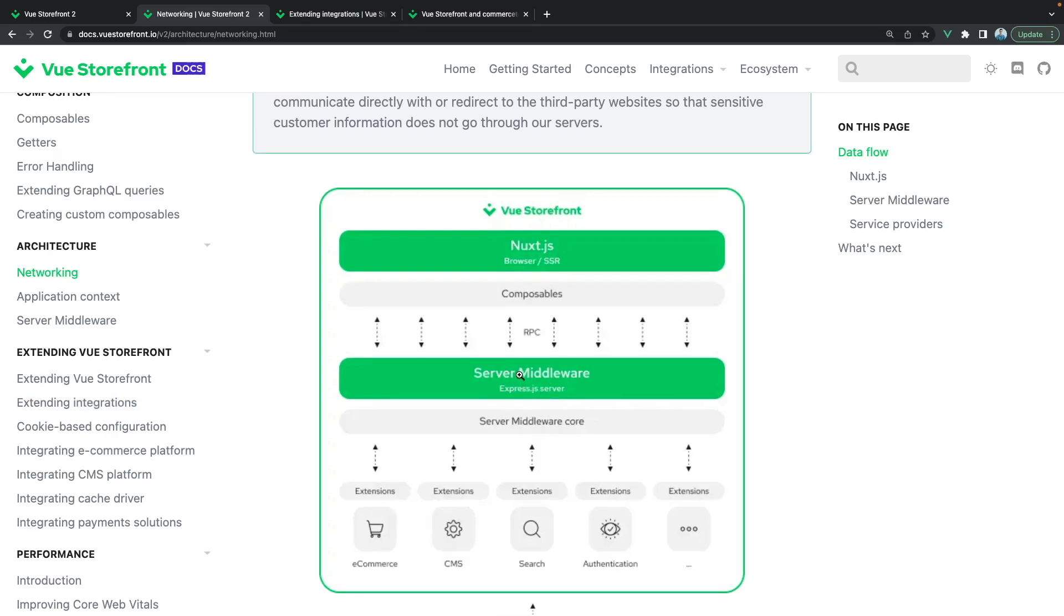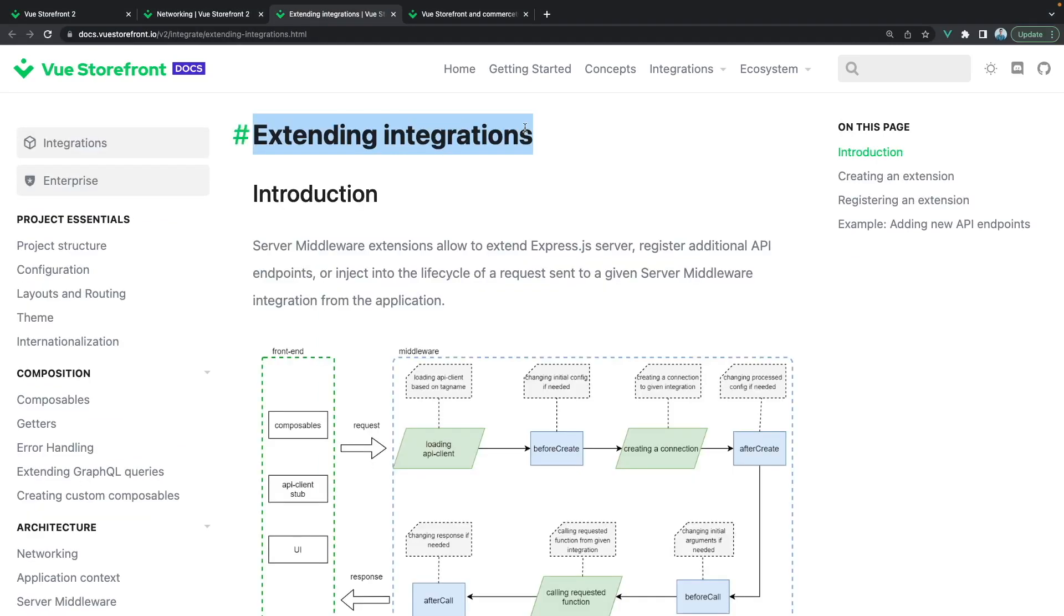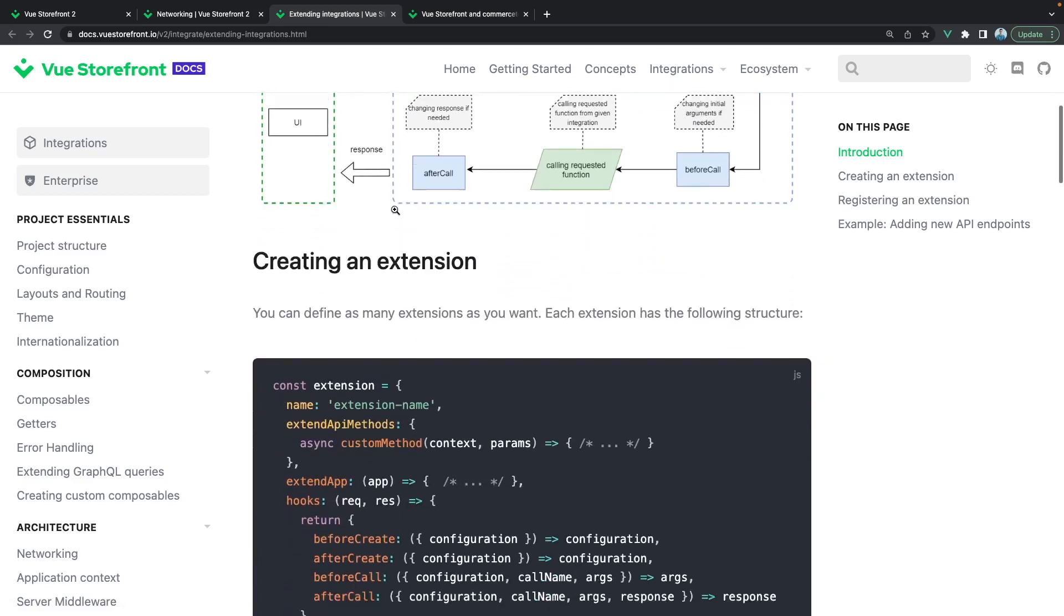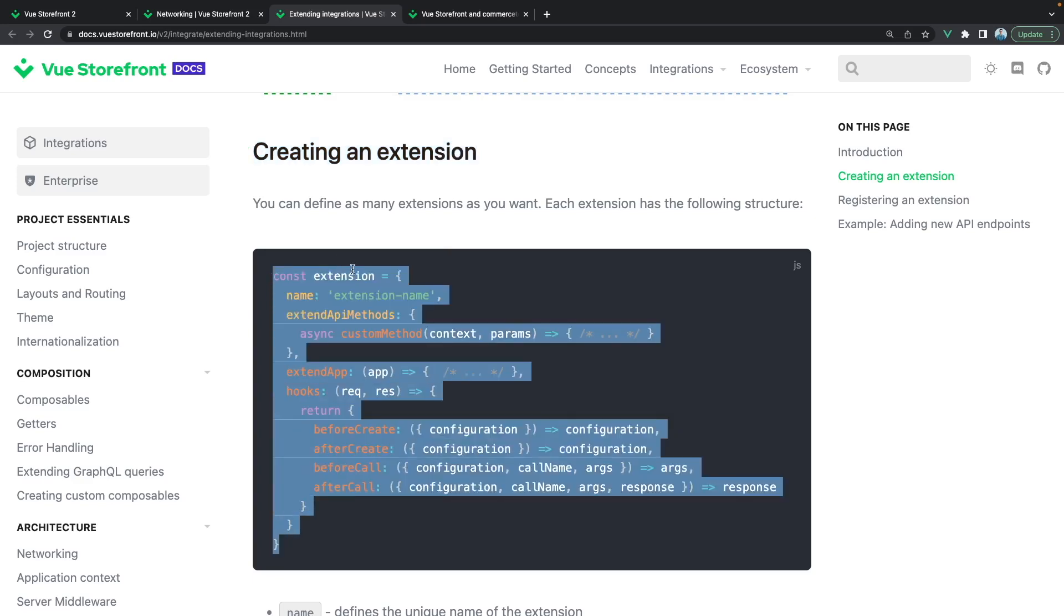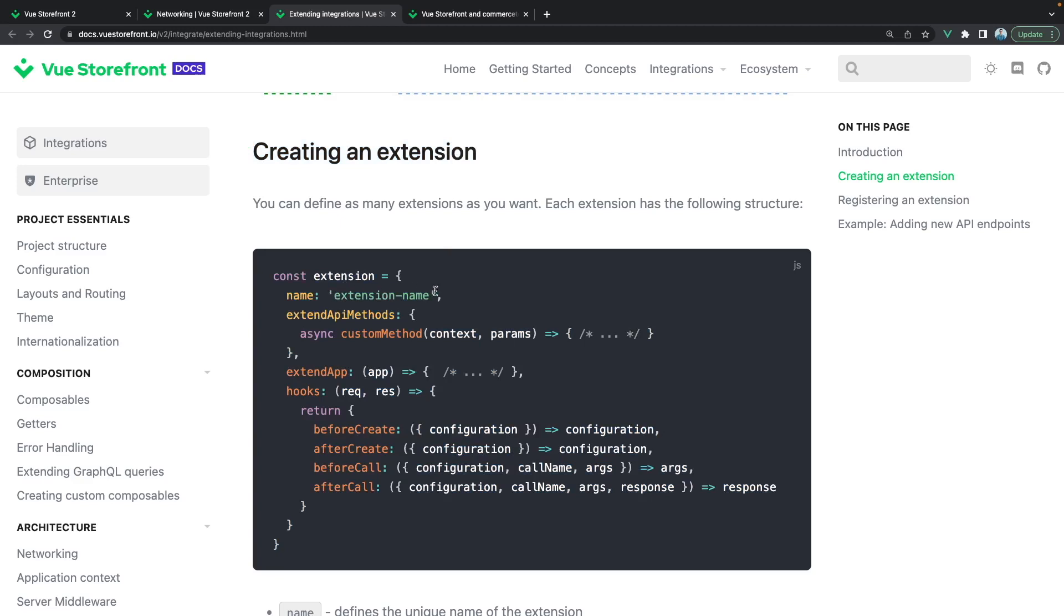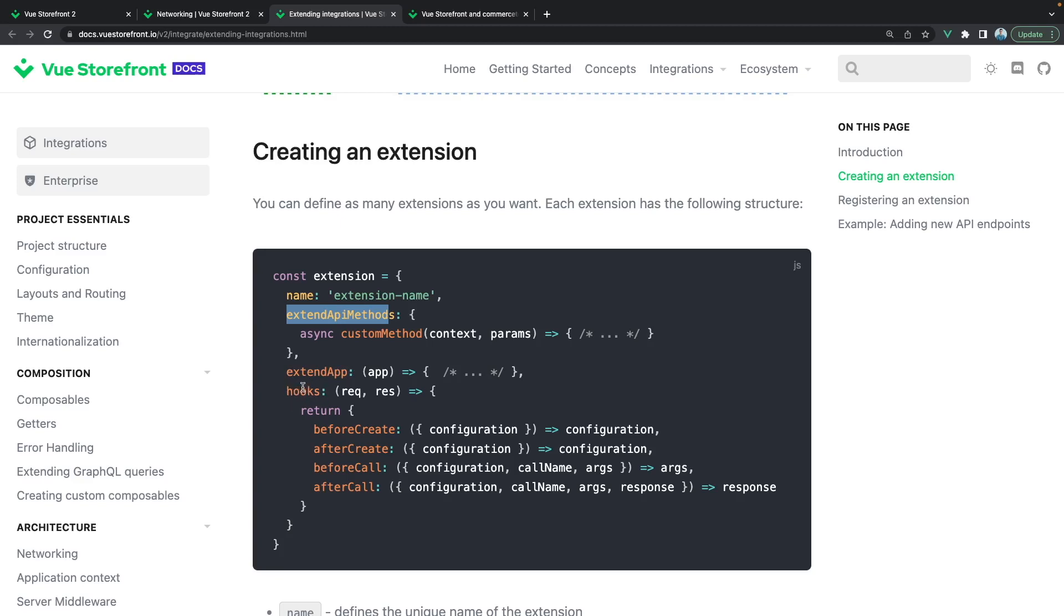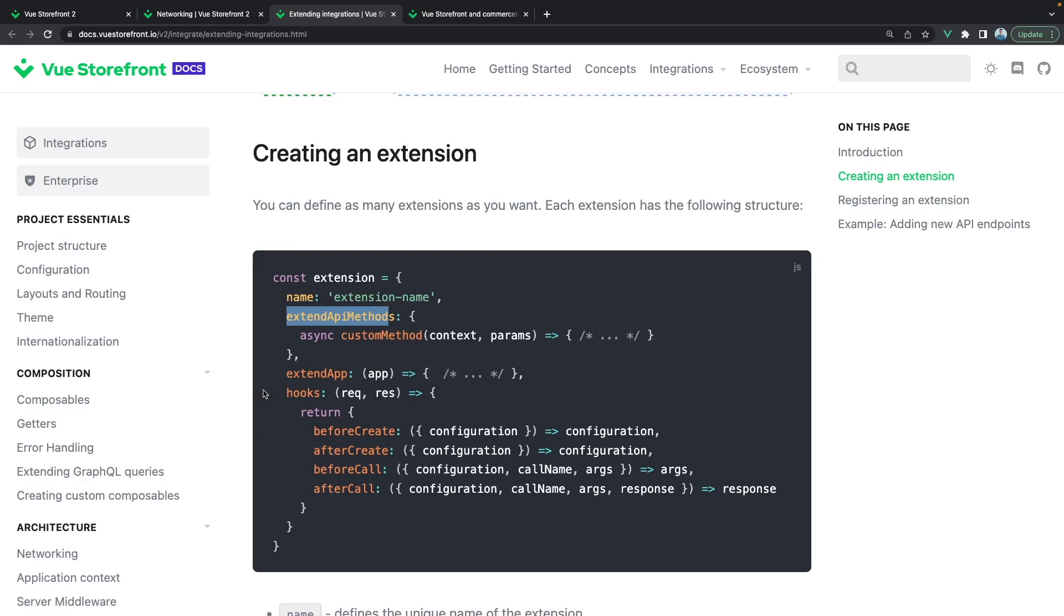To write custom API methods we will use integrations and you can check them out in the documentation right here. If we take a look at the extension that is used to extend the integration we will see this structure, this object here. It will have a name, it will have the property or can have property like extend API methods, which we will be using today. And inside here we will be able to both modify the existing ones and create new ones. We can also extend the app, the whole application, and we can also do something on certain lifecycle hooks of our Vue Storefront application.